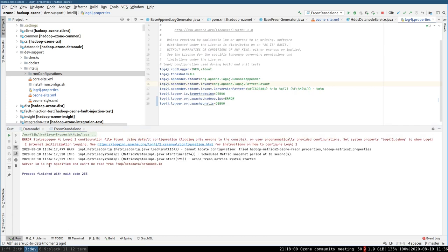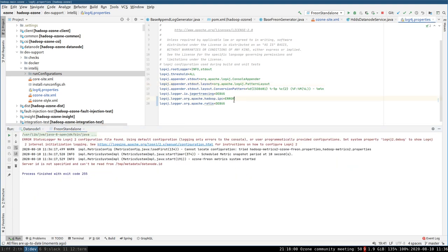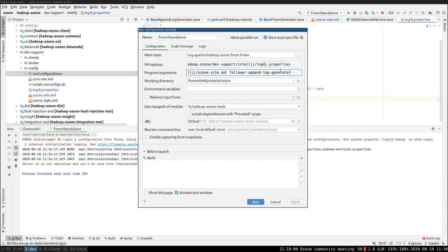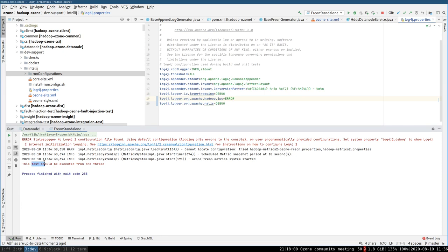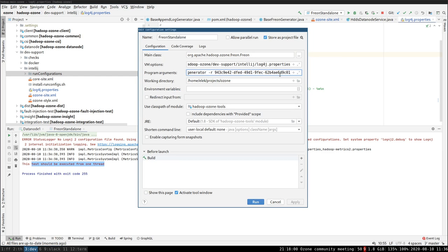I need to specify the Raft server ID. I have the Ratis server ID, so it's very easy to specify. Let's specify it. This test should be executed from one thread — usually all Freon tests are executed from multiple threads, but this is a very specific test which initializes the data node, so I need just one thread.